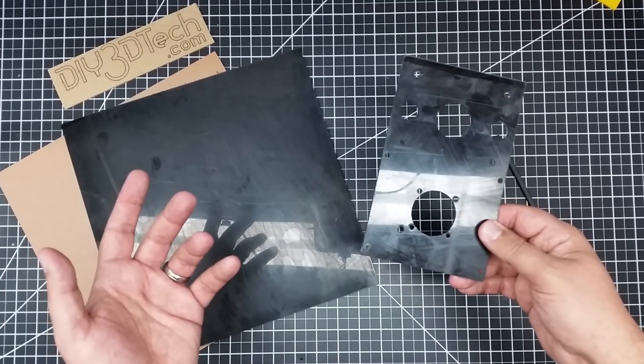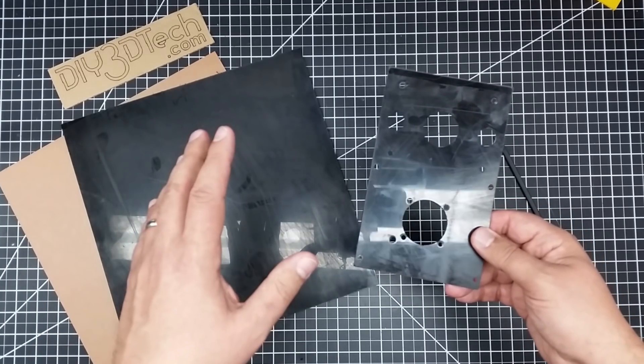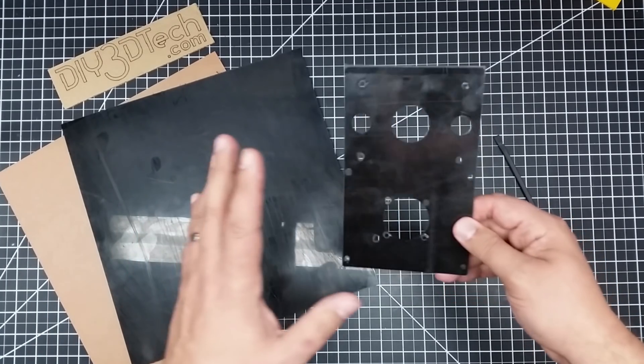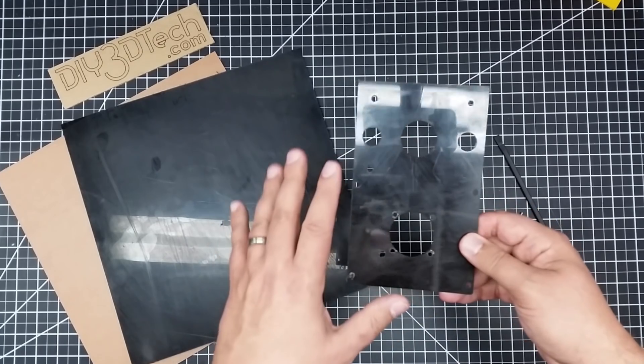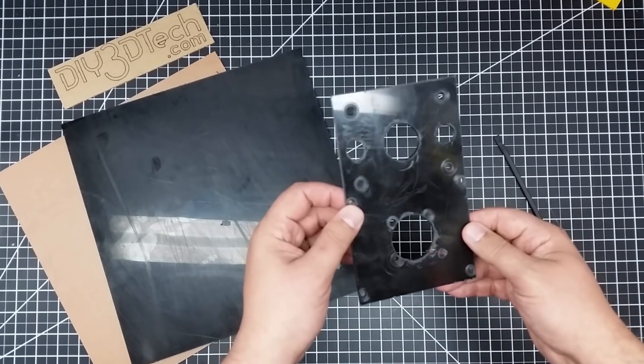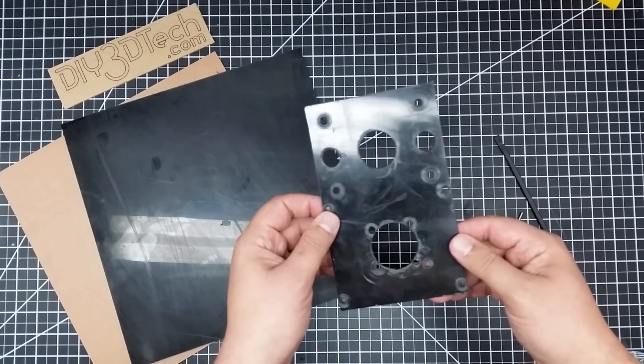Okay, welcome back. So you saw the bit of a time lapse of this being cut. Now on the surface, this looks pretty good, right? I turned it over and it's like, whoa, this is ugly.